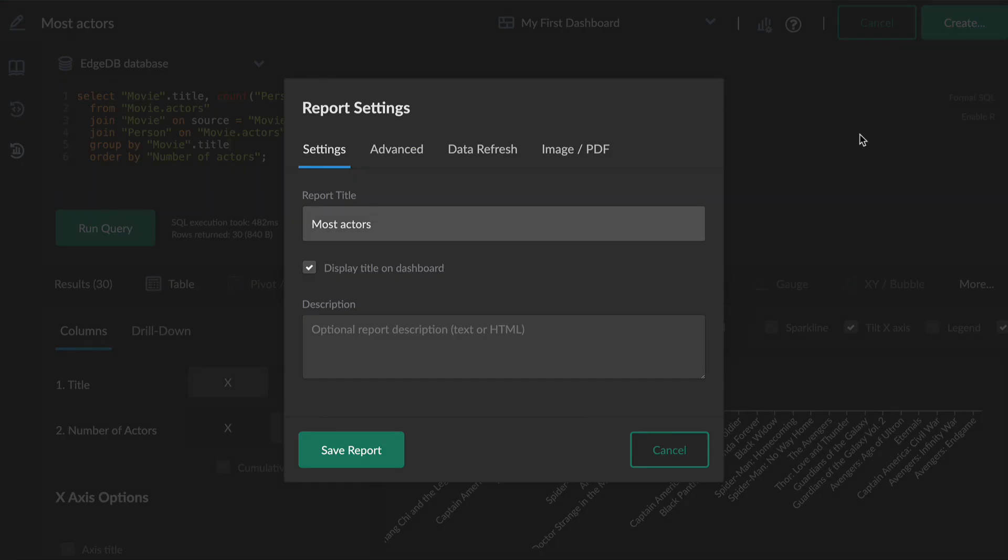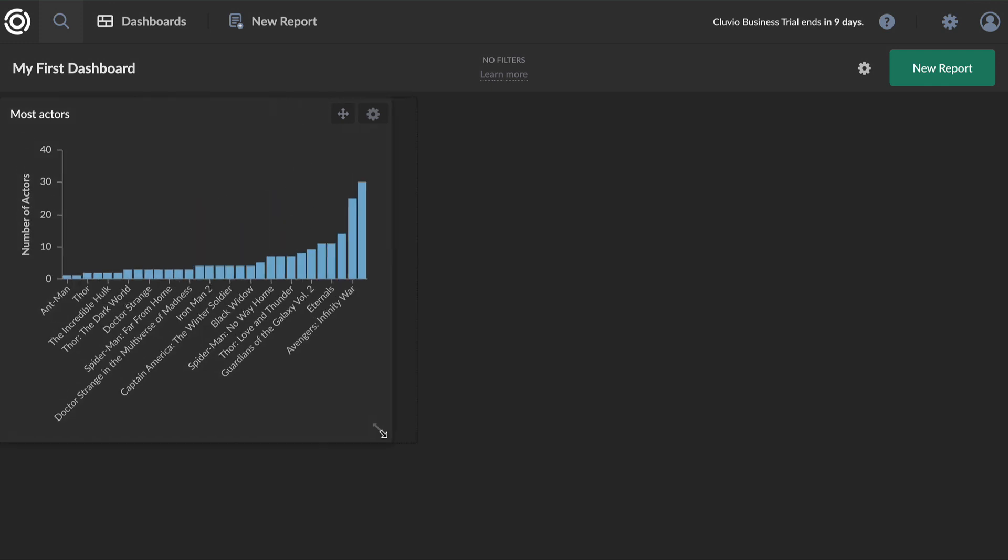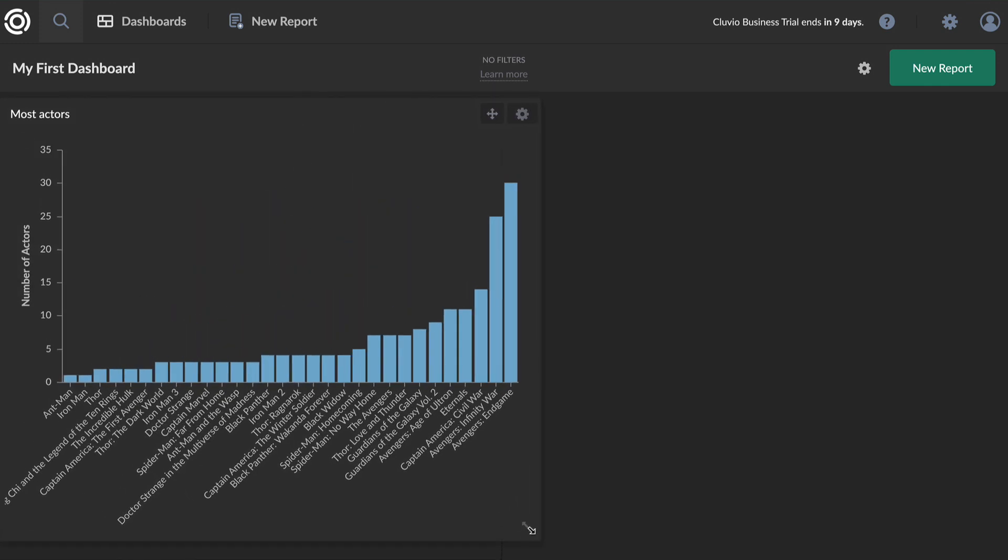Now I can create the report and see it on my dashboard.